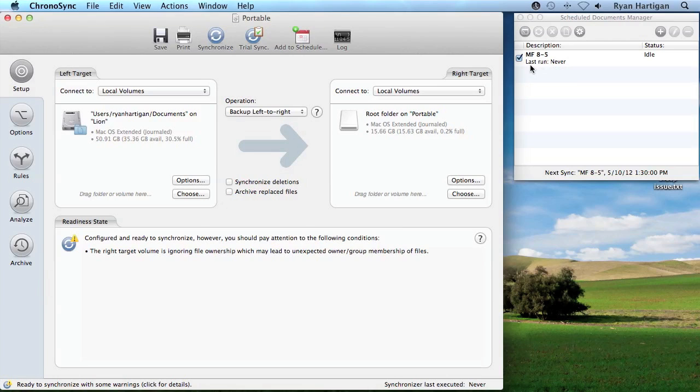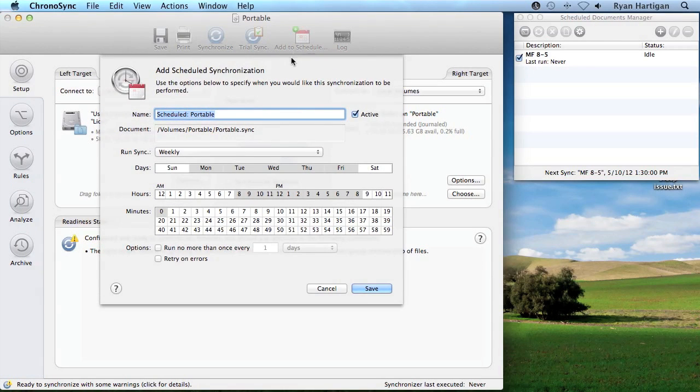Now I want to create an additional schedule for the same sync document to run on weekends, but less frequently than my previous schedule. I'm going to click the red Add to Schedule button in my sync document toolbar to create a new scheduled item and give it a meaningful name.